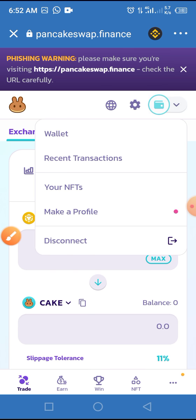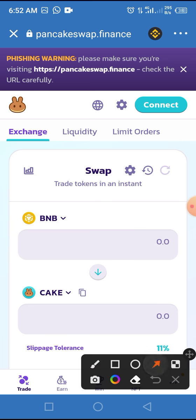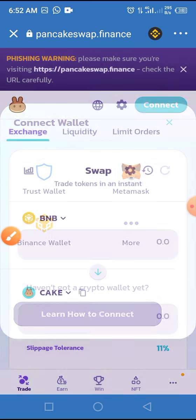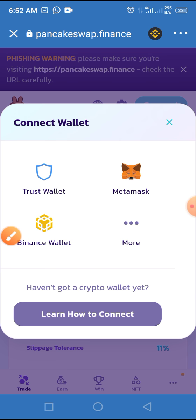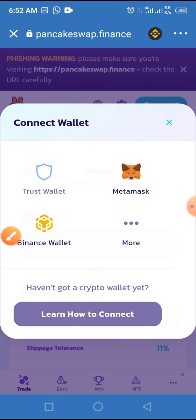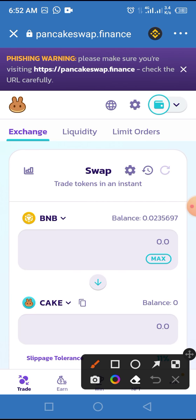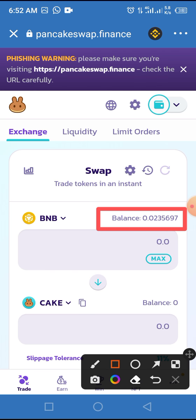Tap the connect button to connect your wallet, then choose your wallet. Here I'm using Trust Wallet — tap on Trust Wallet. As you can see, PancakeSwap.finance has now connected to my Trust Wallet, and this is the BNB balance I have.